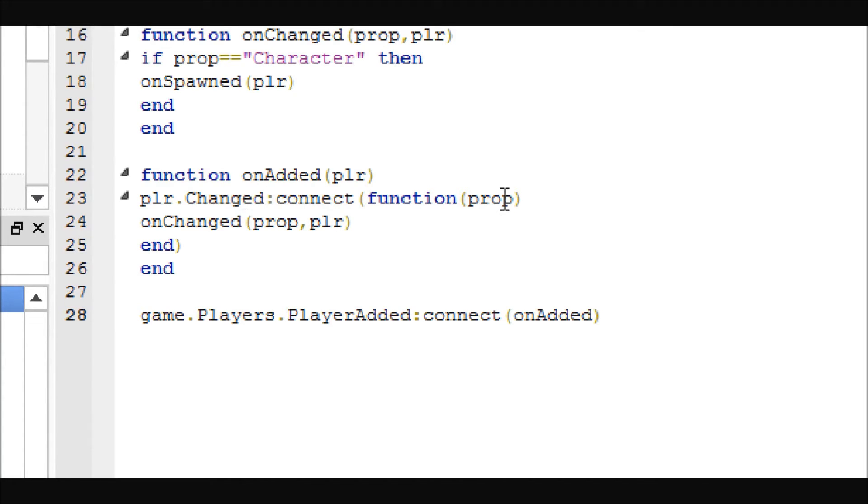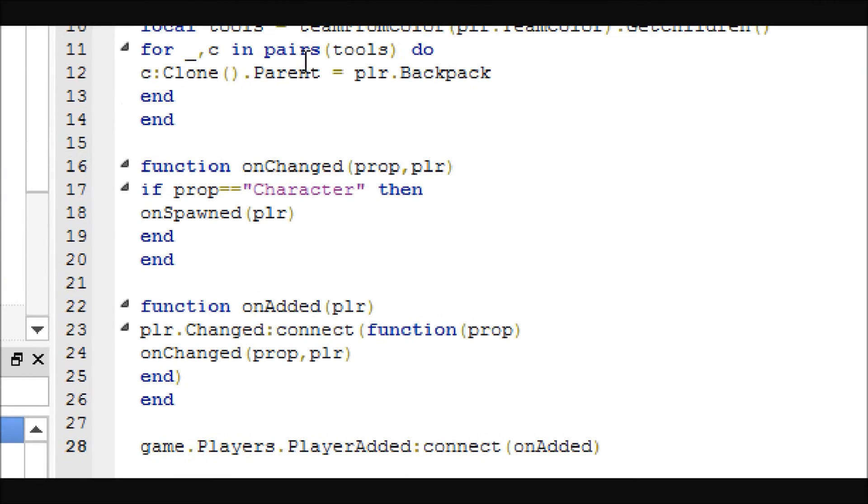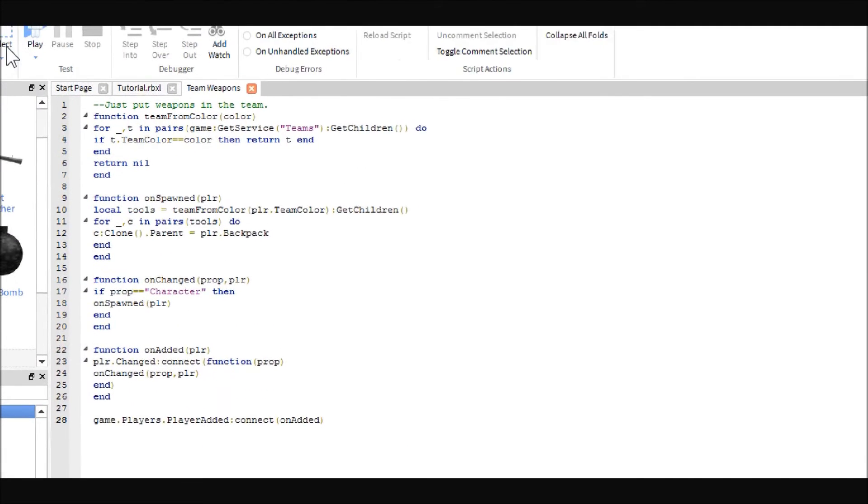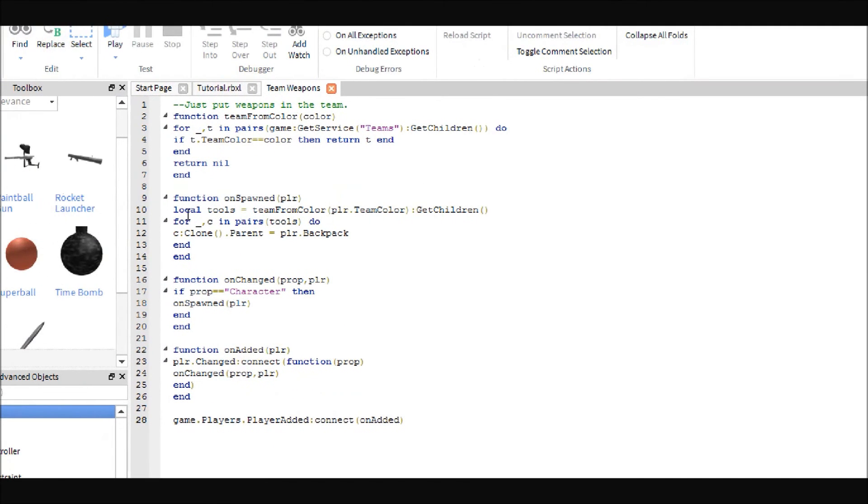I forgot to mention this at the beginning, but you can have as many teams as you want as well. Go ahead and pause if you'd like to copy the script or just check down below.